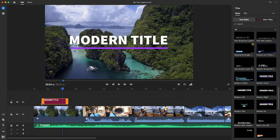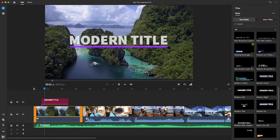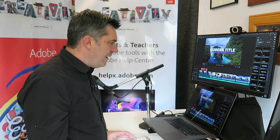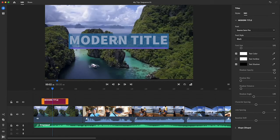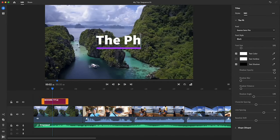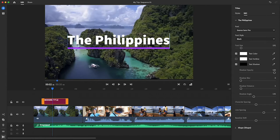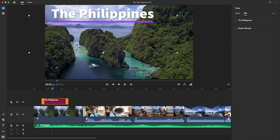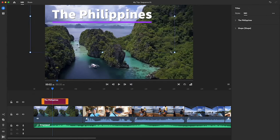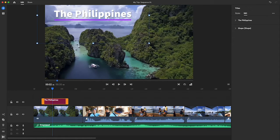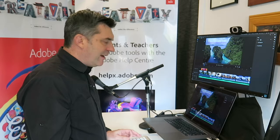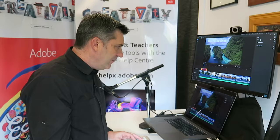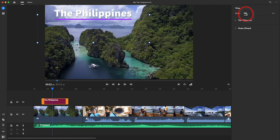I'm just going to undo that because another option is to drag it straight onto the timeline and position it exactly where you want it to appear. As I play this now, I've got my title appearing. But of course I want to change that from the word Modern Title. Let's double-click it—To the Philippines. I'm going to reposition it just by clicking. I can move it around. The little handles allow me to scale it as well, and I can just position it into the top right-hand corner.